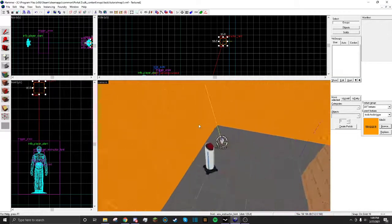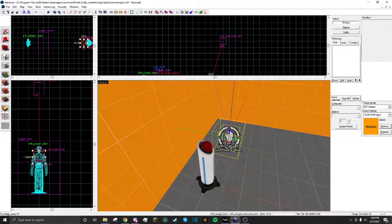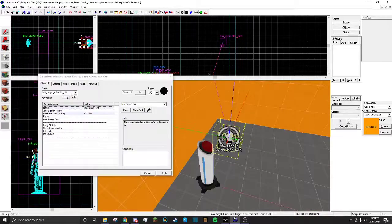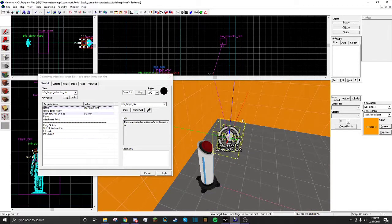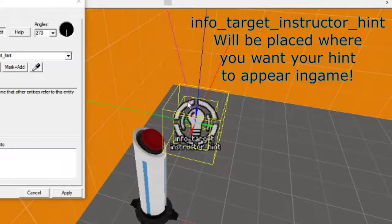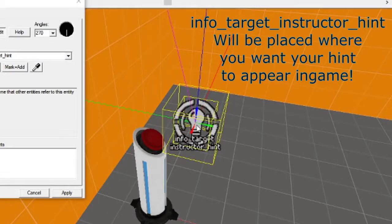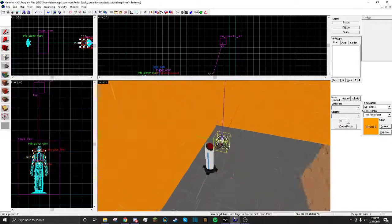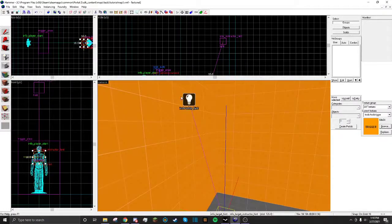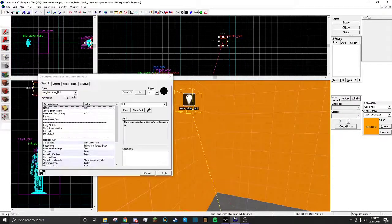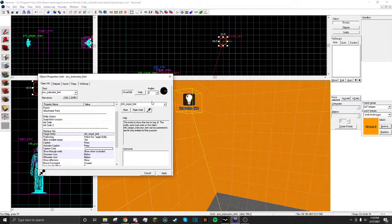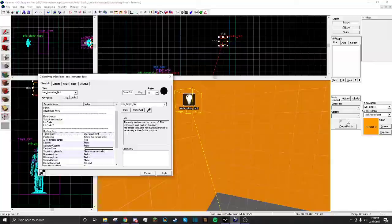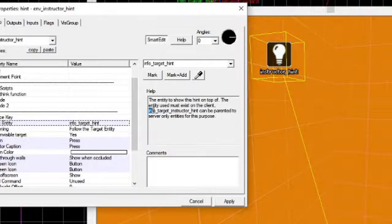And second, you're going to need to make an Info Target Instructor Hint. And you're just going to call that what you want it. And basically, this is where the hint will show up in-game. This entity is where the hint will appear. So you're going to want to set over here, Target Entity Info Target Hint. It says it right here.